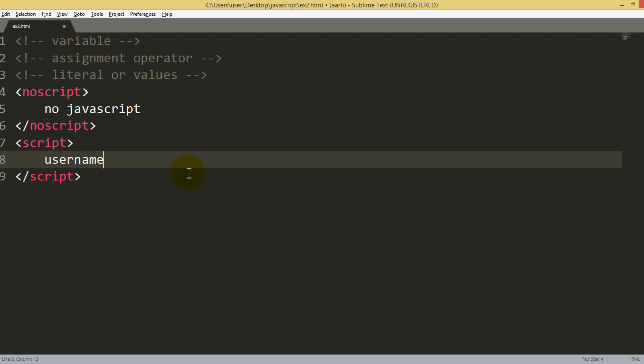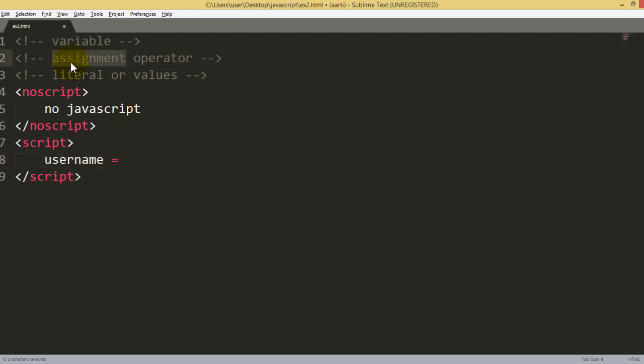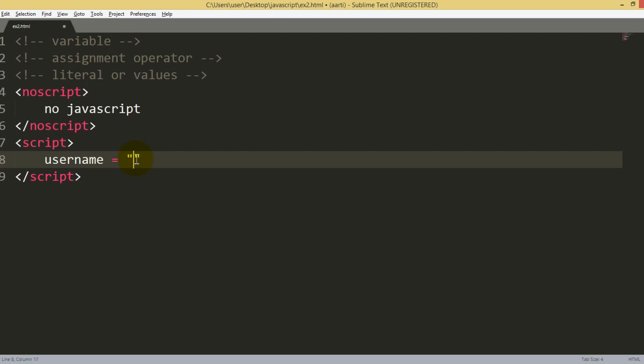If you have to store any data or value, then your requirement is a variable. And how to store it? In this case, you can use this operator, which is called an assignment operator. Single equal sign is called the assignment operator. Since I am doing data storage, this assignment operator can be used here. And last, the value we want to store.